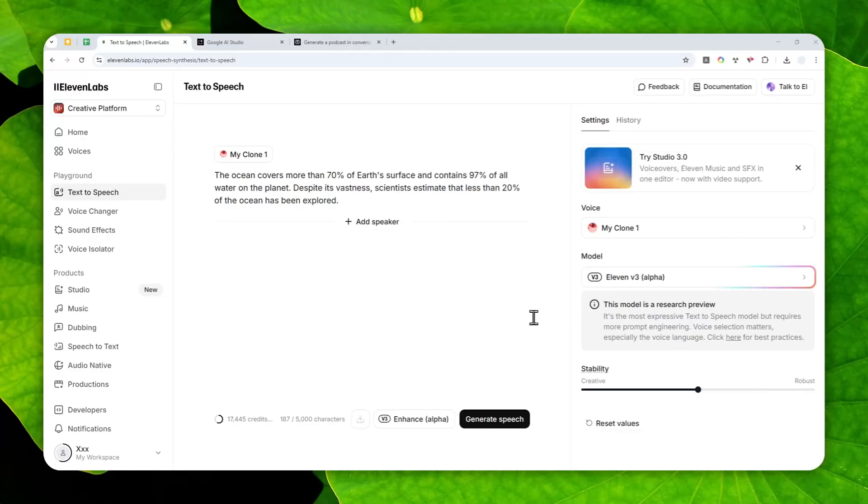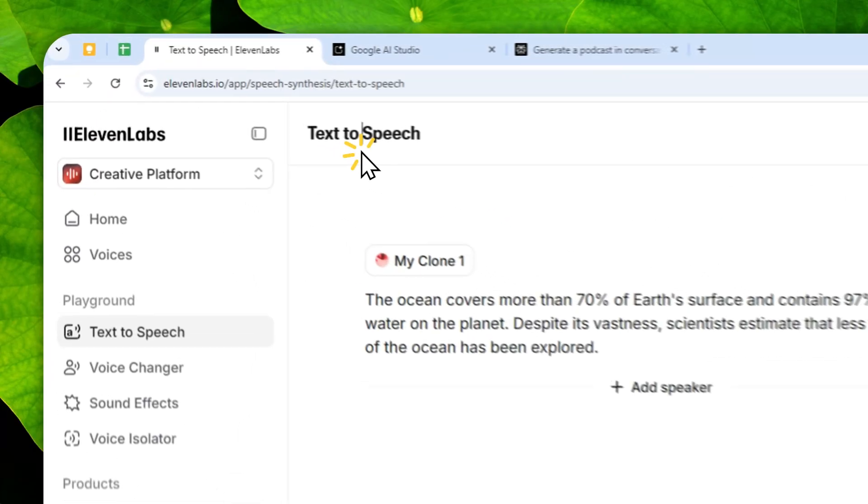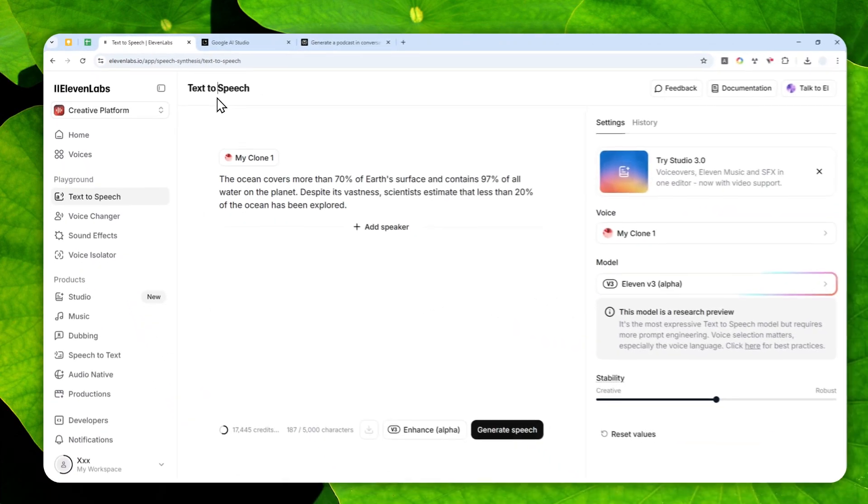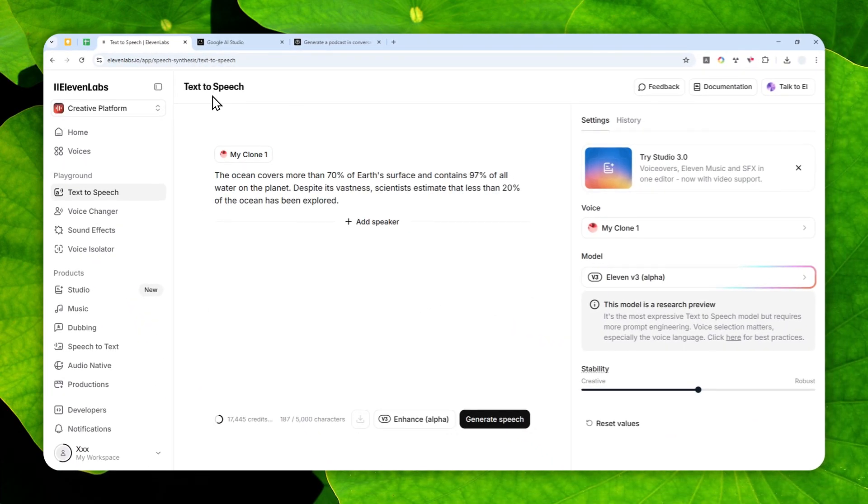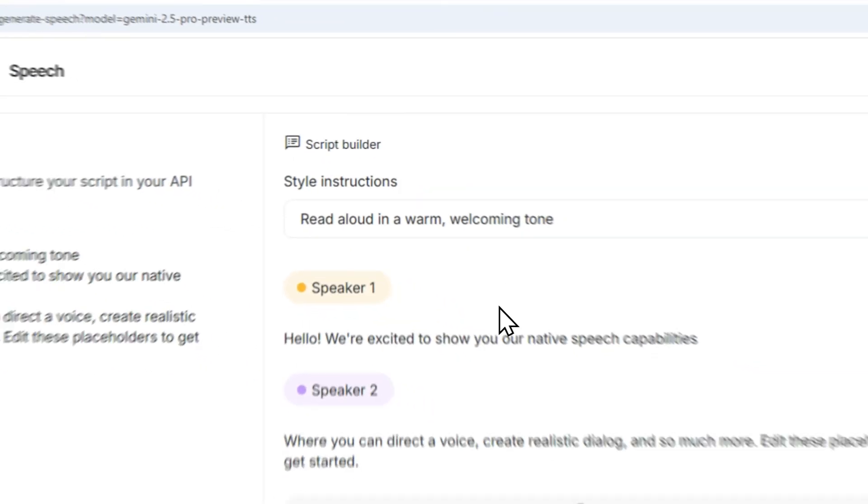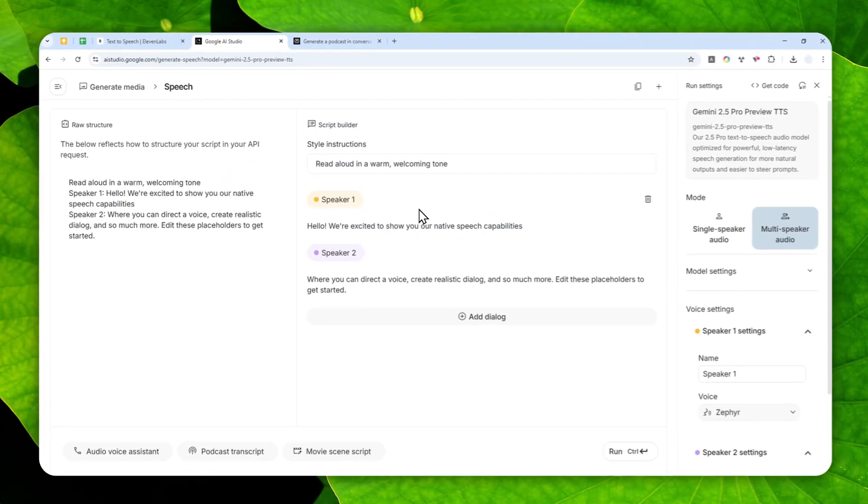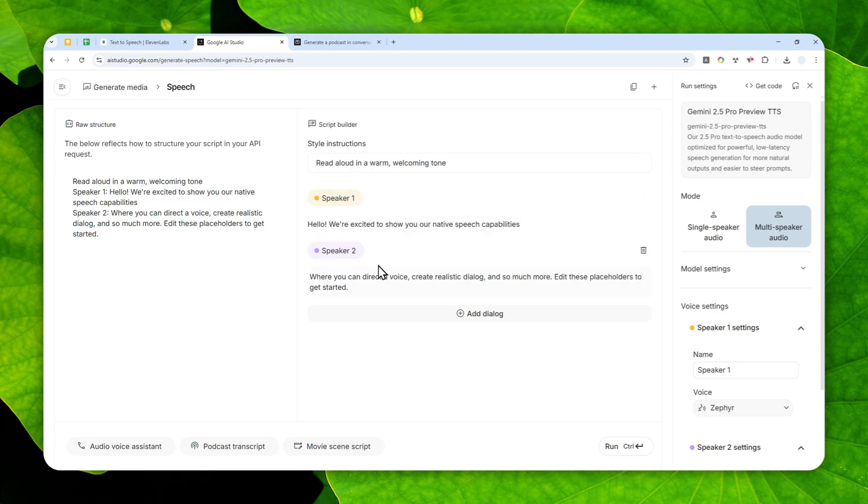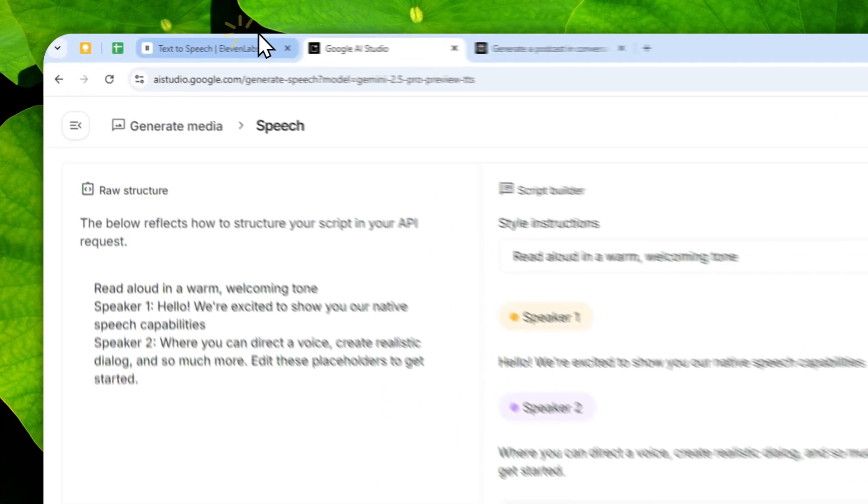If you love using 11 Labs as a way to transform text into speech, then I think you're going to like one model from Google. The new model is Gemini Text-to-Speech, and it is available via AI Studio. In many ways, this model or tool in general offers something more, and even some features that do not exist in 11 Labs.